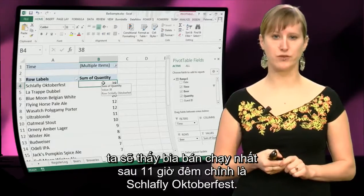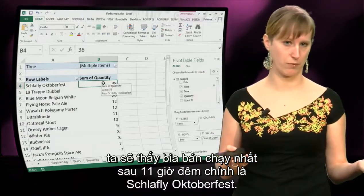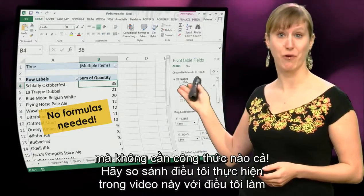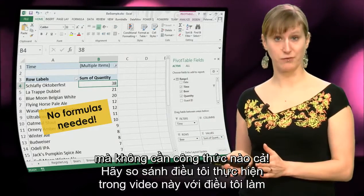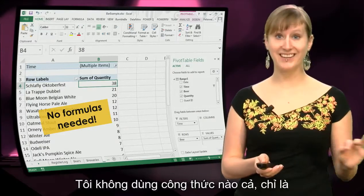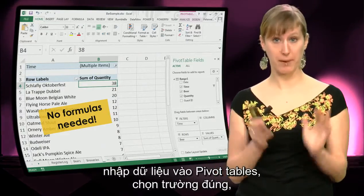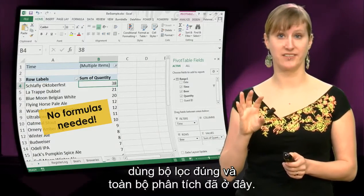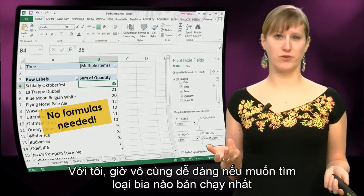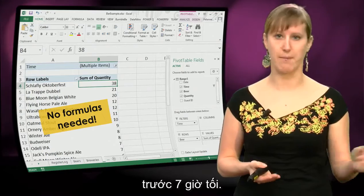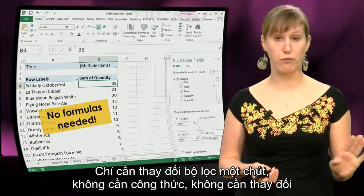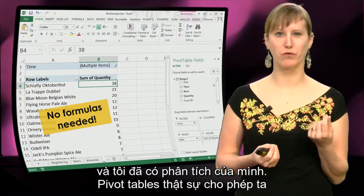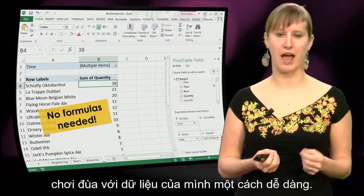We can see that the best sold beer after 11 pm is the Schlafly Oktoberfest — we knew that from the SUMIFS function, but now we've done it without any formulas. Compare what I did in this video to what I did in the previous video: I didn't use any formulas. It was only importing data into the pivot table, selecting the right fields, and applying the right filter — and the analysis is there. And if I want to know the best sold beer before 7 pm, just changing the filter a little bit — no formulas needed — and I have my analysis. A pivot table really allows us to play with our data in an easy fashion.